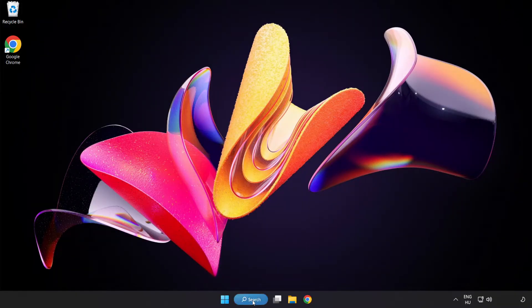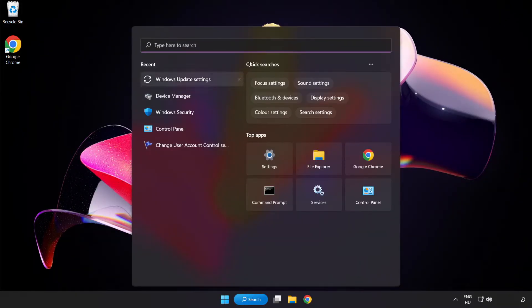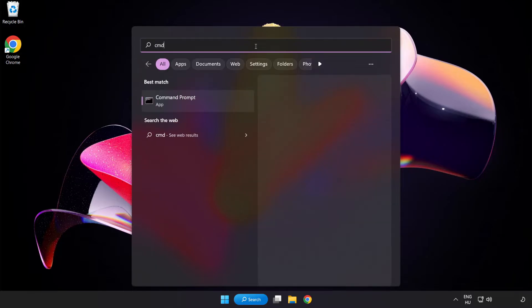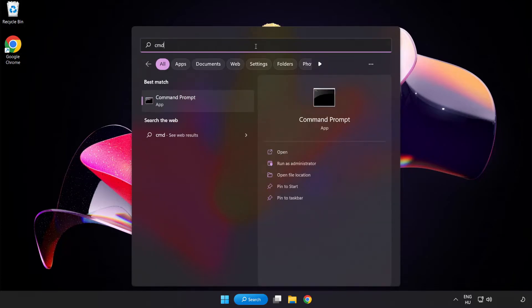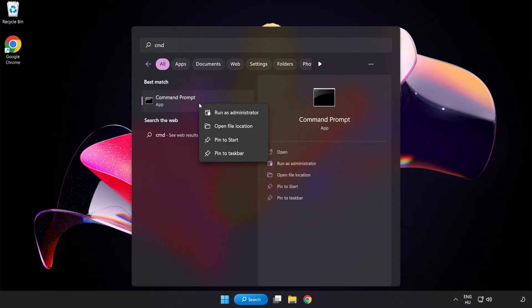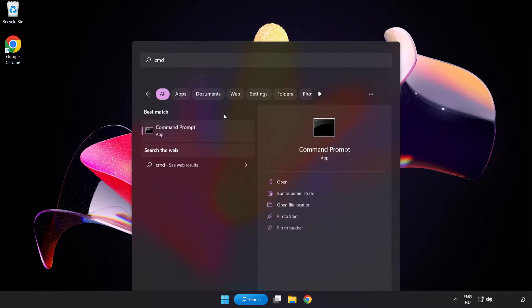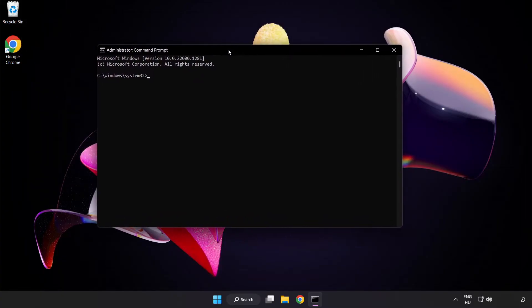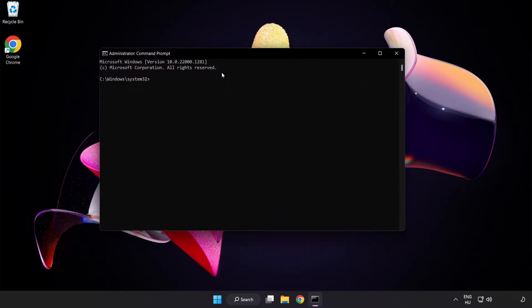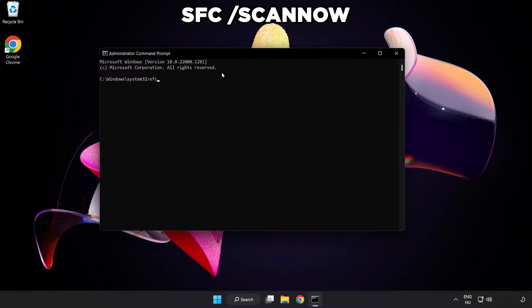Click search bar and type CMD. Right click command prompt and click run as administrator. Type SFC space scan now.